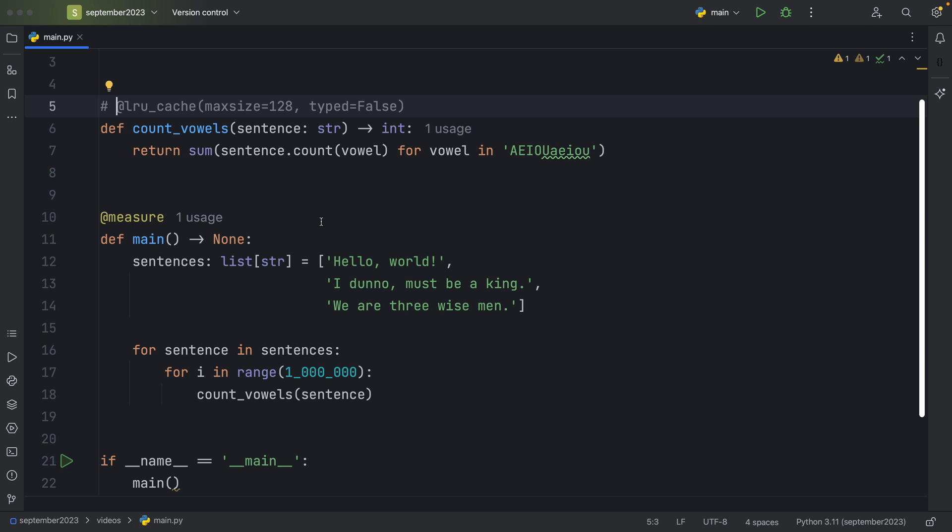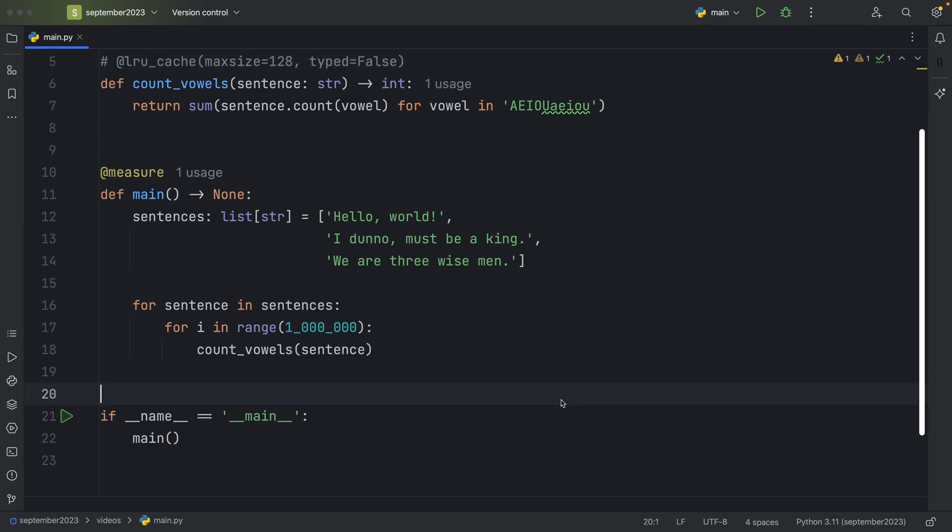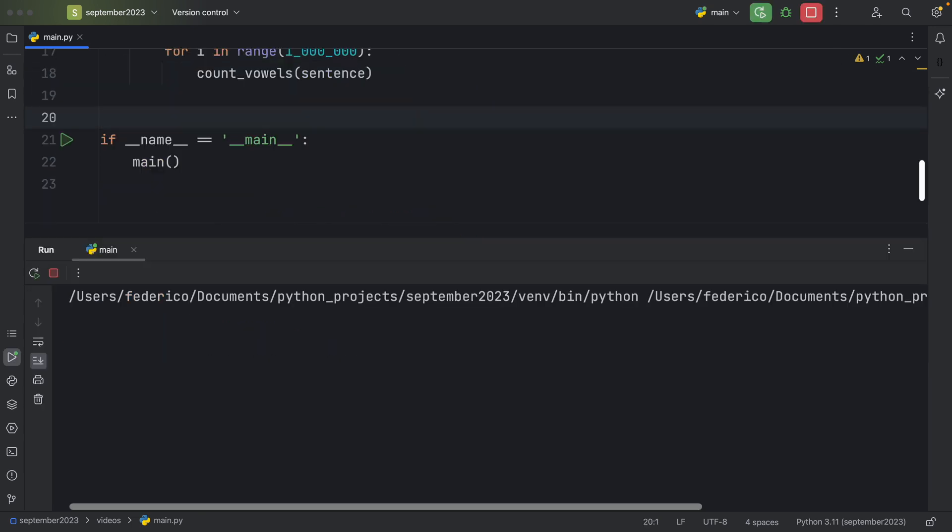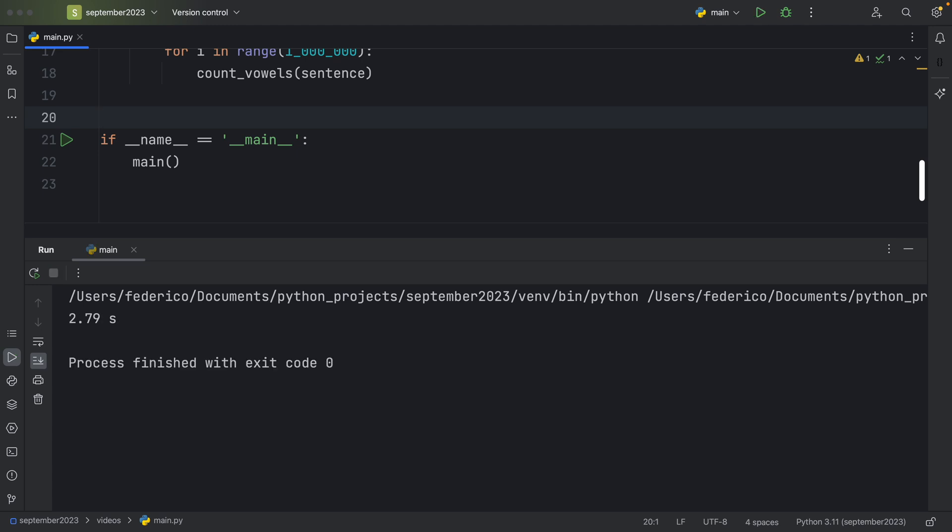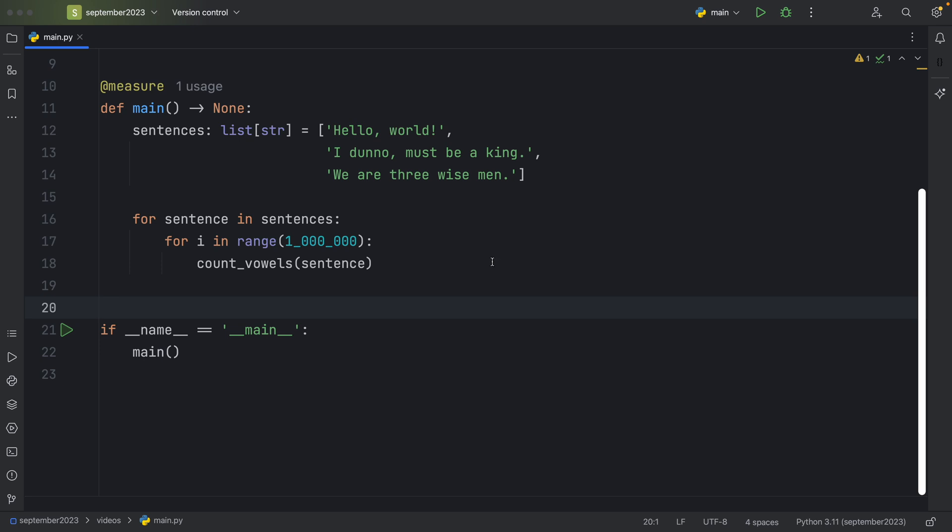So if we were to comment that out and rerun the script, you'll see that it's going to take significantly longer. It took nearly three seconds to execute our script.